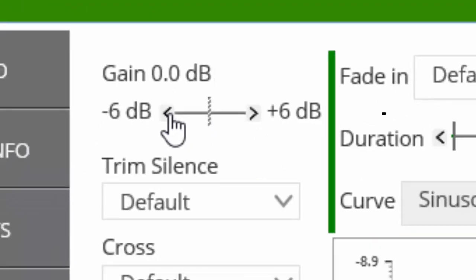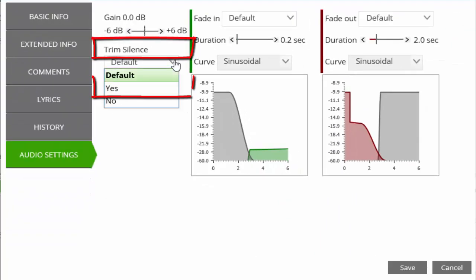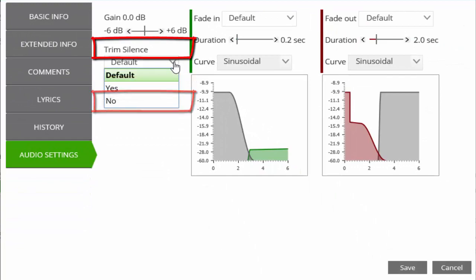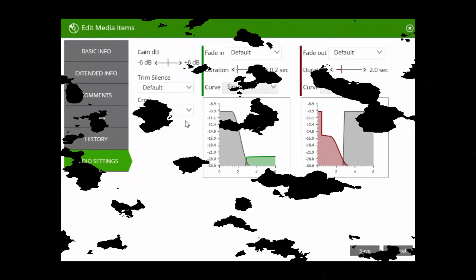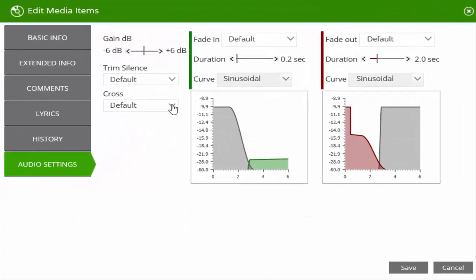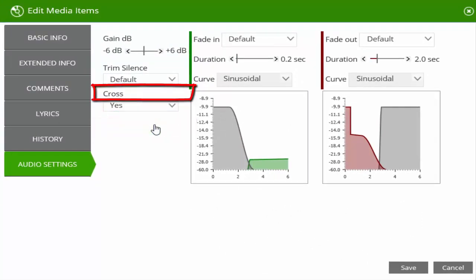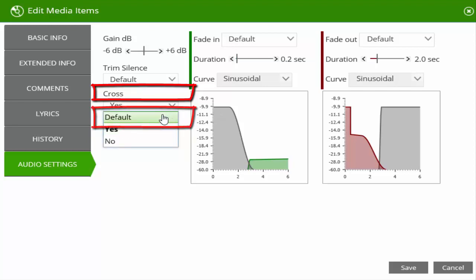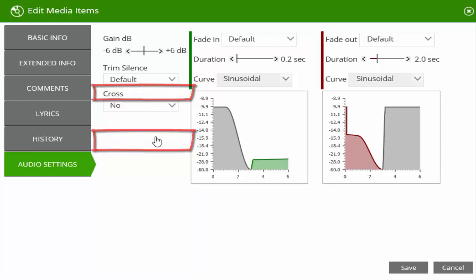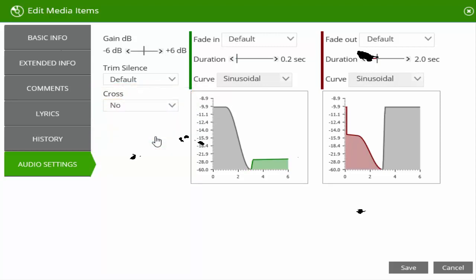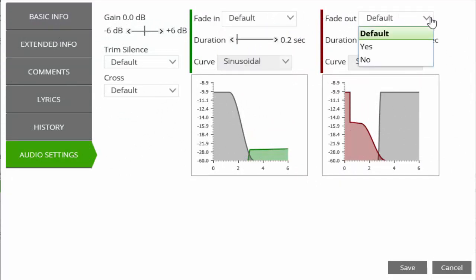We also have the option to trim the silence, not trim the silence, or use the default trim settings. We can use cross, use the default cross settings, or have no cross, and we can disable the fades or apply different settings to both the fade in and fade out.